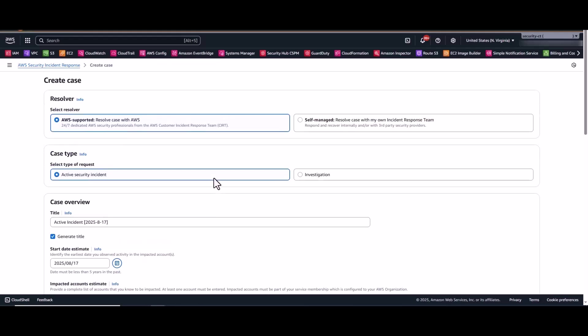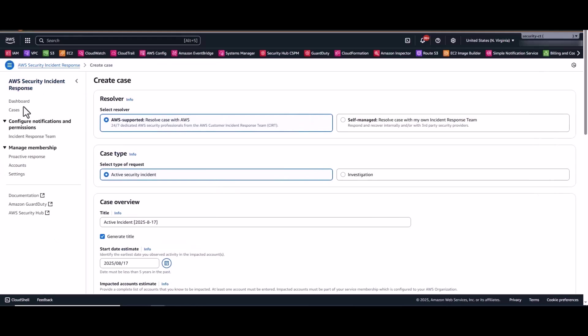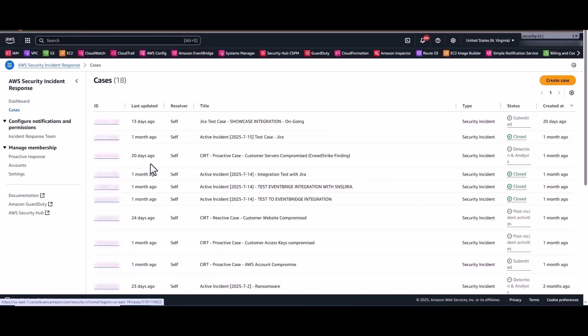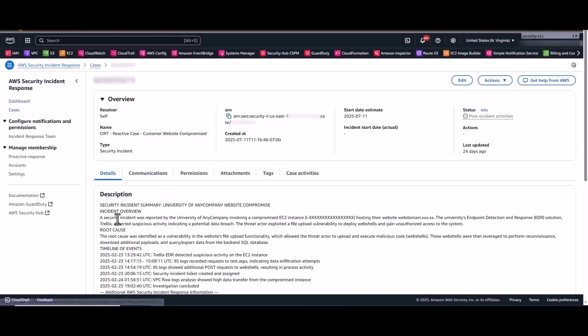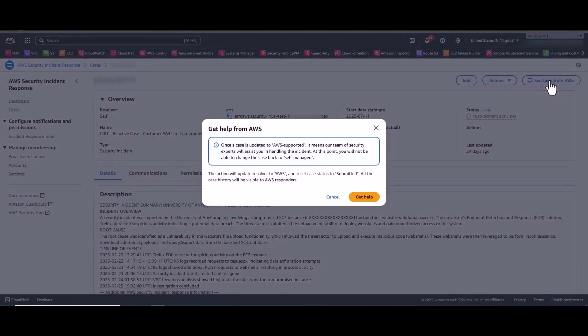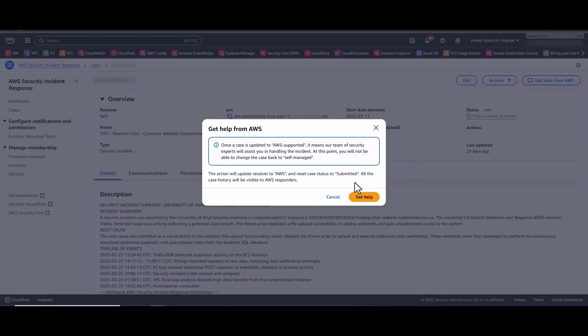Now once the case is submitted, and I'll go ahead and jump into a case that's already been submitted, a self-managed version. At the top right corner of every case is the Get Help from AWS button. Now this is intended for self-managed cases which require escalation to our CIRT team. So I'm not going to click the Get Help button because this would escalate this case to our CIRT team, drawing them off a potentially live escalation with a customer.